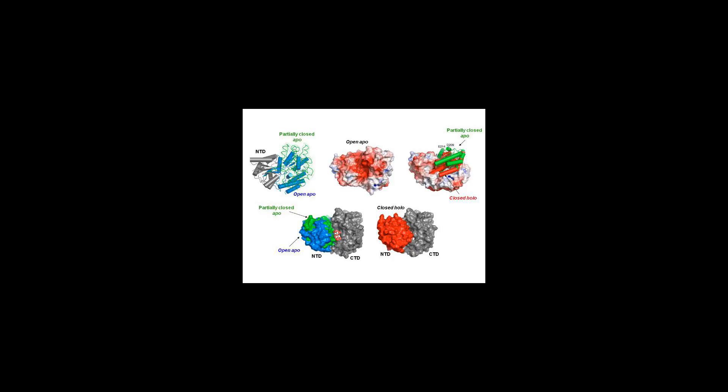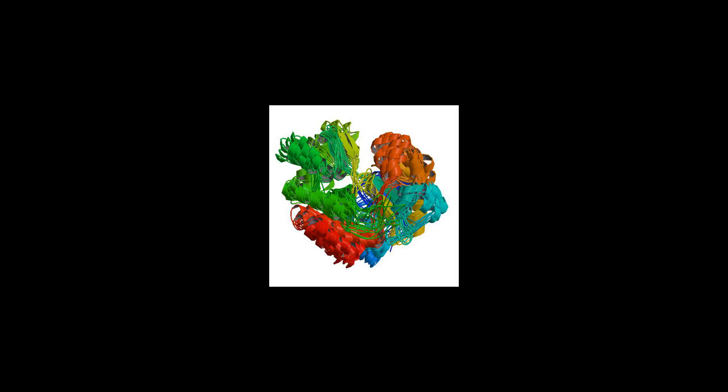The periplasm can be recovered either by an osmotic shock or by permeabilization of the outer membrane with antibiotics, e.g., polymyxin B sulfate.